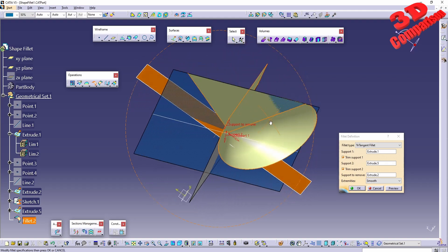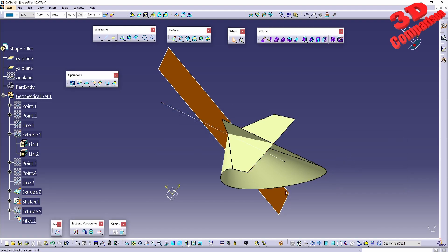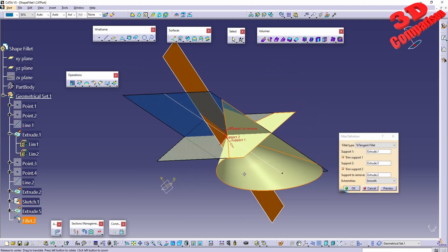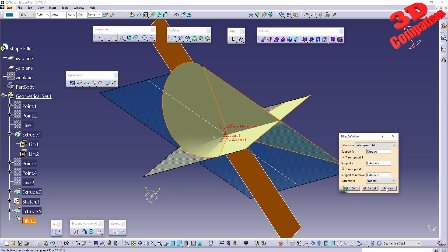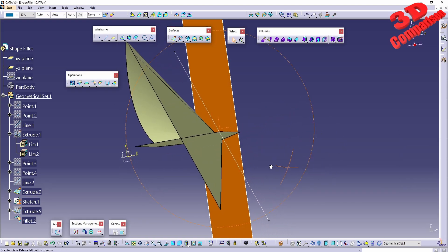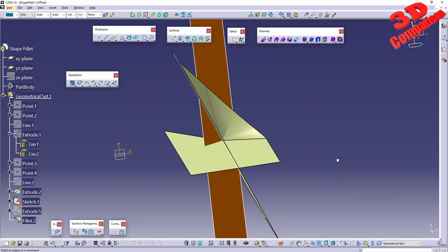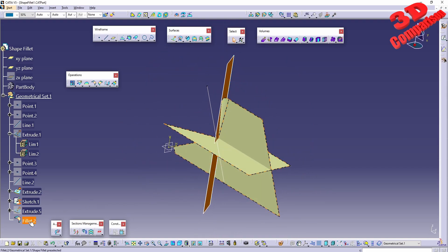Hitting Preview, the output will be different from before. We can also make use of a support to remove, selecting one of the existing surfaces. We can swap the support direction, and changing the direction will alter the output surface accordingly.